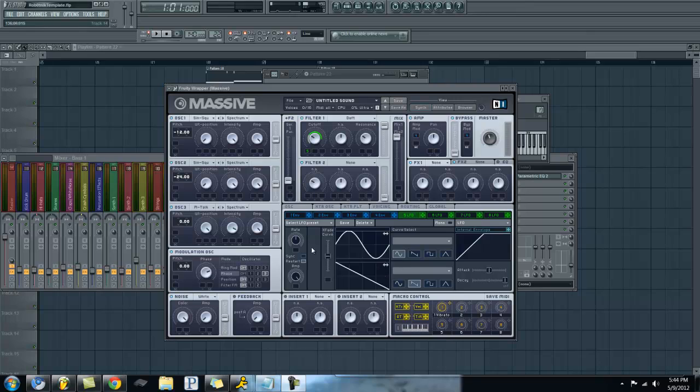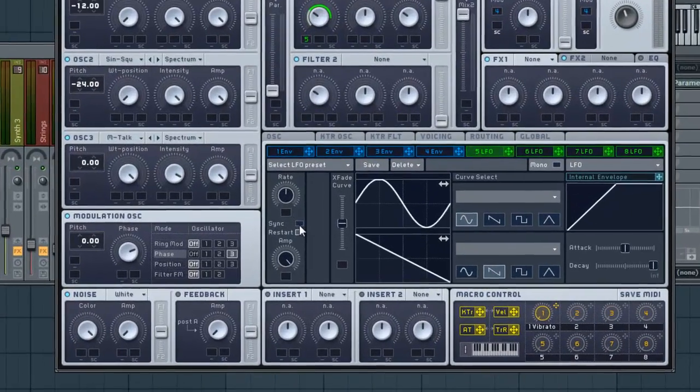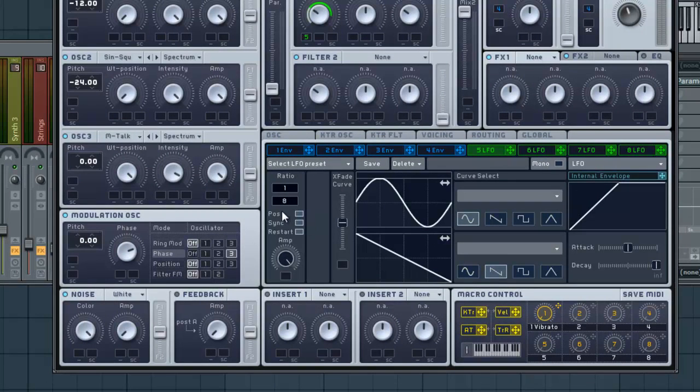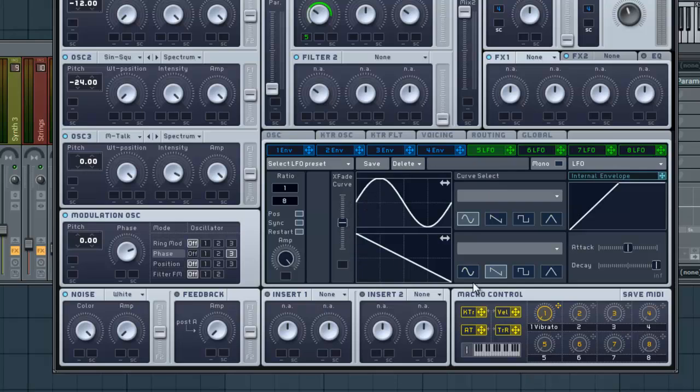Okay, let's go ahead and set that to sync, just like before, and go to 1/8th. Now we're also going to drag this X fade curve here. Basically, it changes. If it's up here, it's going to use this. If it's down here, it's going to use that. Anything in between is going to mix them. So let's go ahead and pull it all the way up. That's going to give a lot nicer of a sound for what we're going for here.